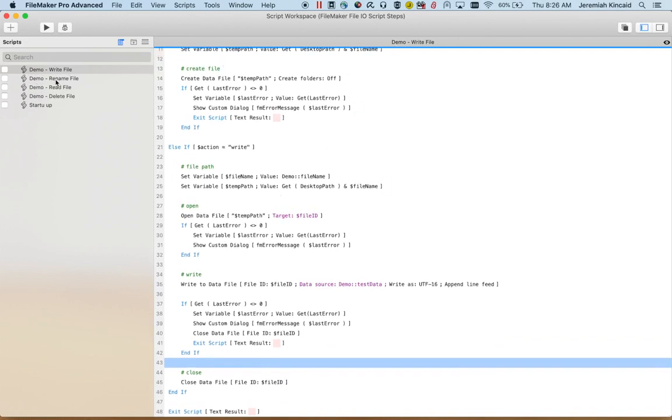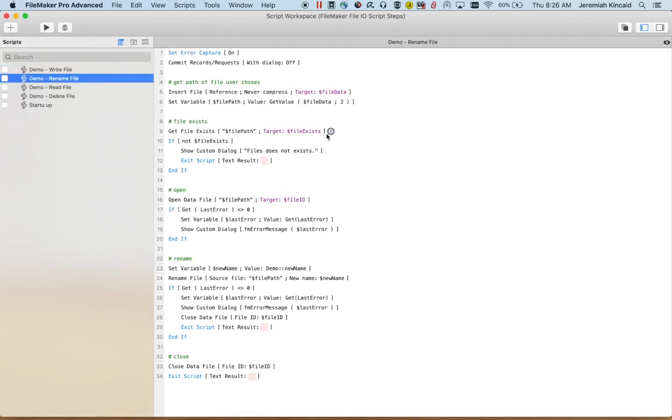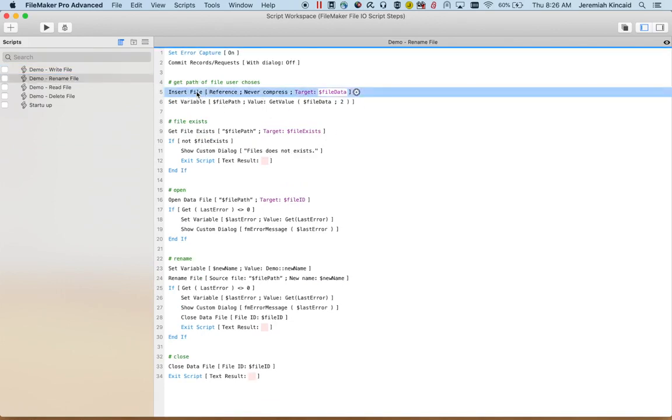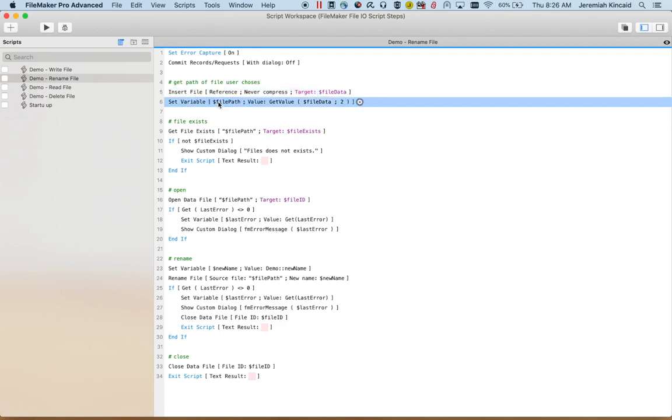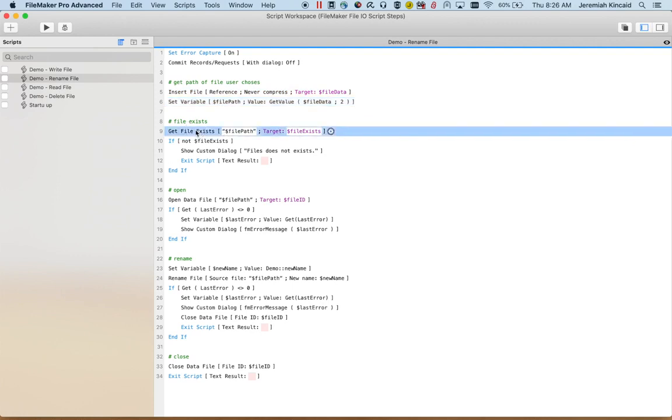Here is the rename. So in this case I'm doing an insert file, so I get the file that the user wants to rename. I create the file path. Now the first thing I do is actually do a get file exists. This is also one of the new steps, and this will return whether or not the file actually exists in that path. If it doesn't I'll let the user know.